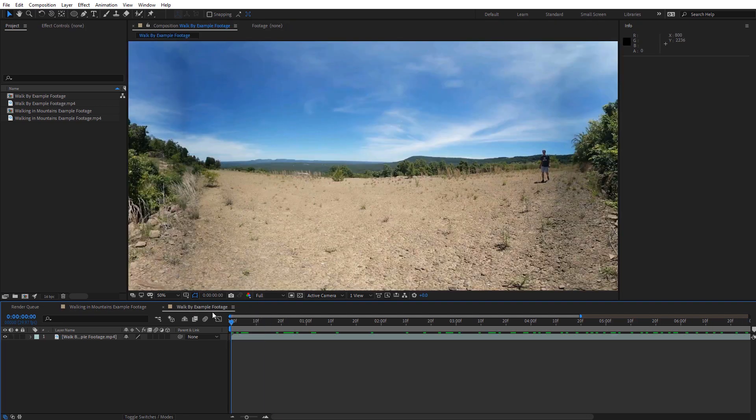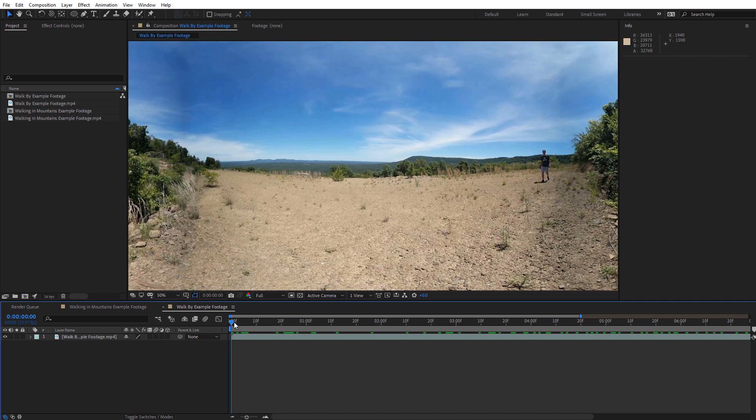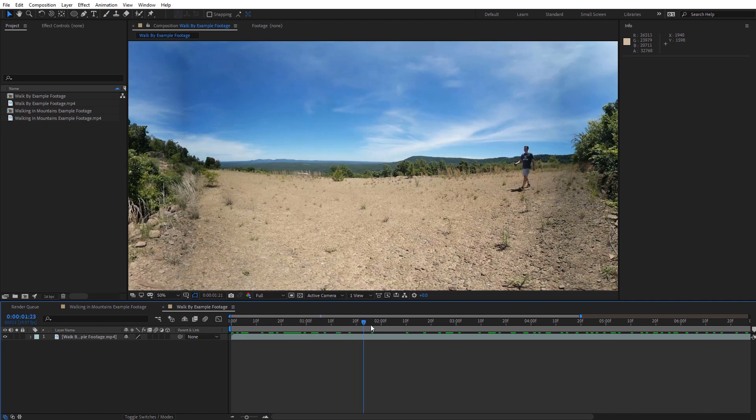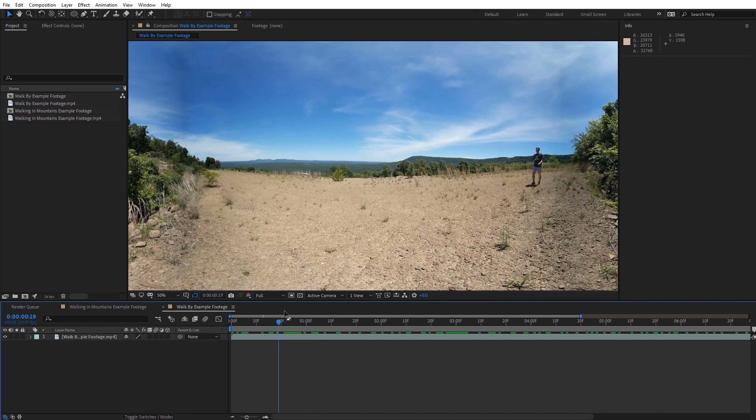Then on this second clip, what I've got is just me walking past the 360 camera, as you can see here. And we'll see if we can use the content aware fill to remove me walking through this scene.